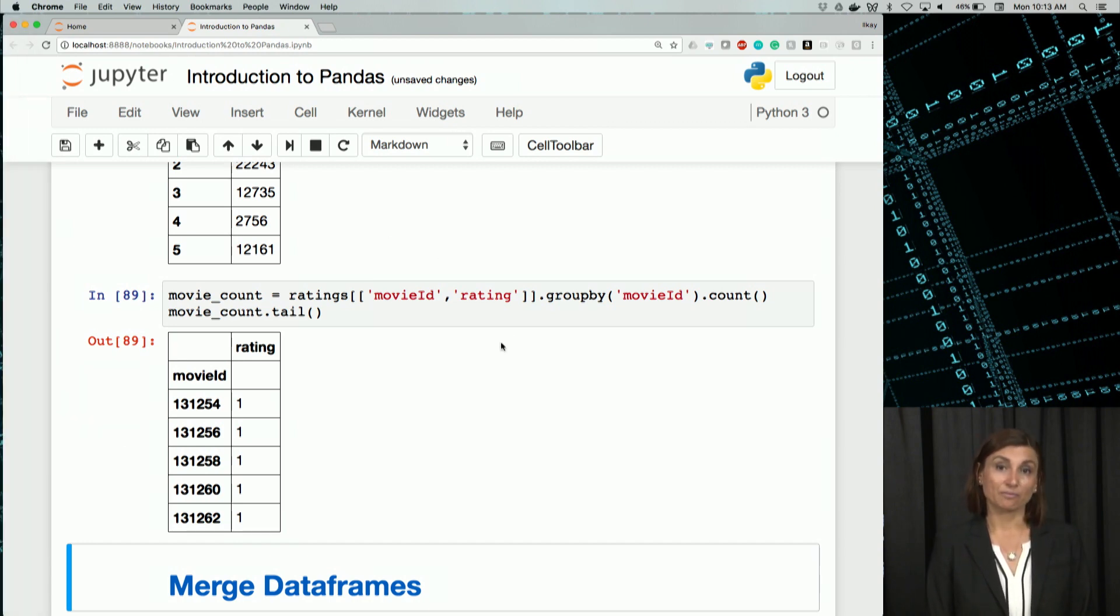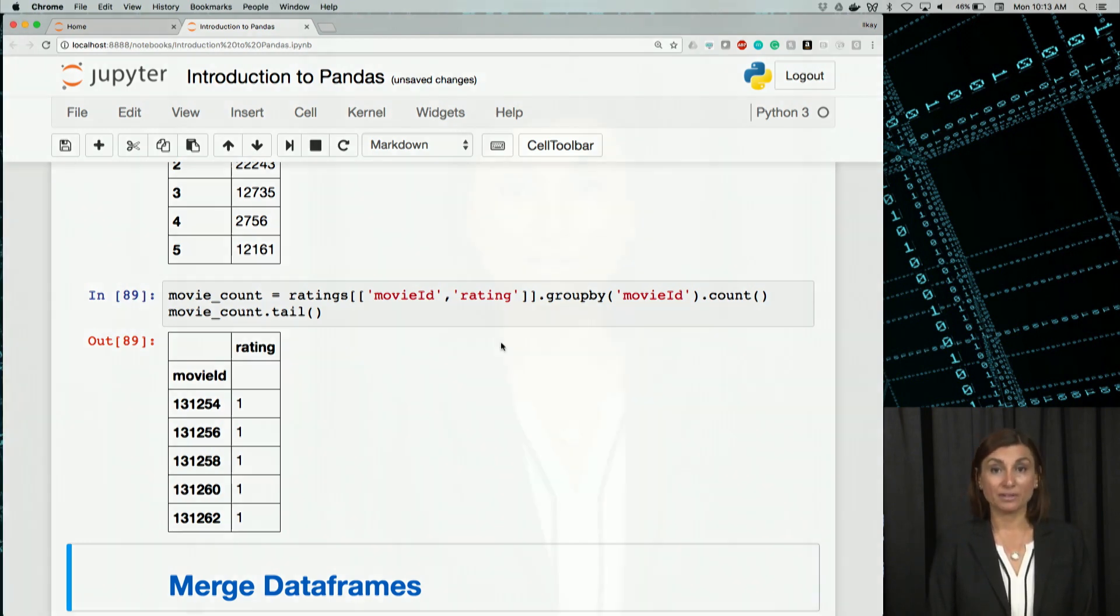Okay, let's stop here and review some data frame merging operations next.